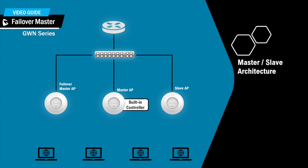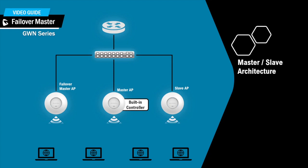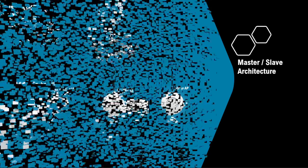Now that we explained how the failover process works, let's go ahead and log into the web interface of a master GWN to demonstrate how to configure the failover master feature.